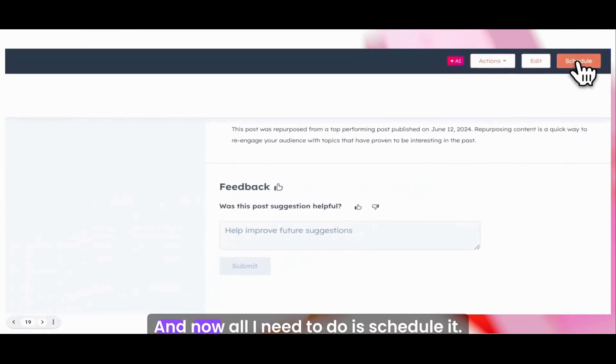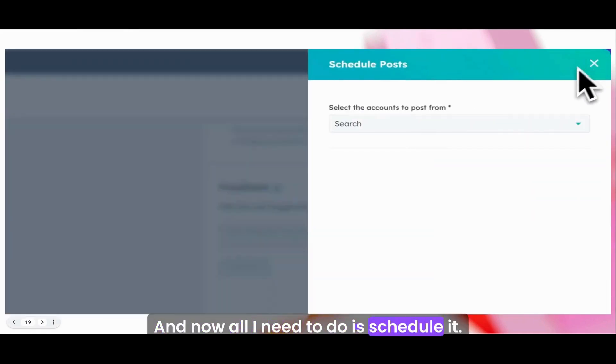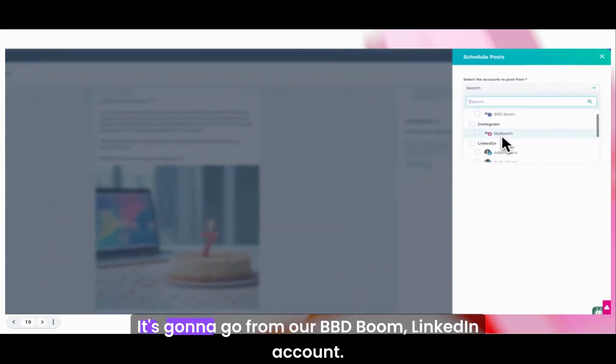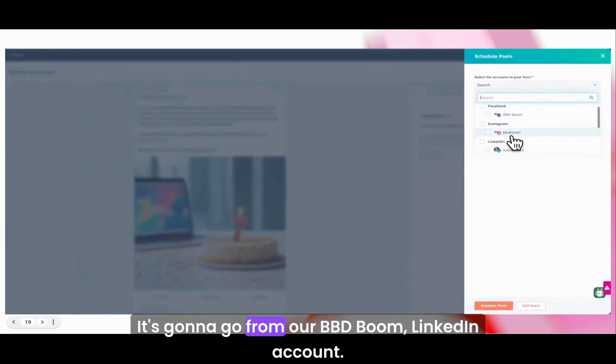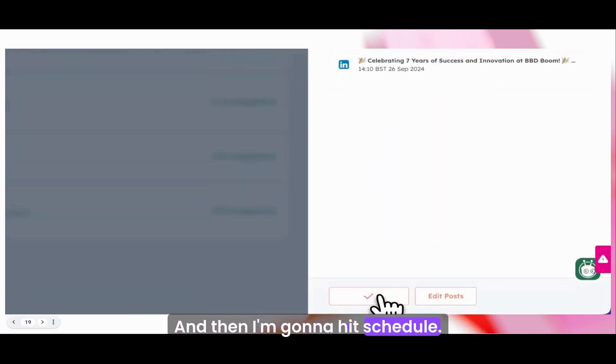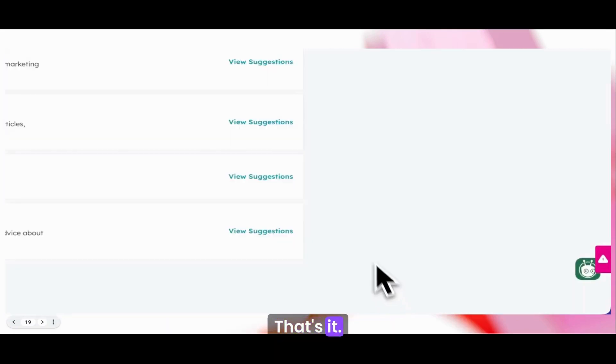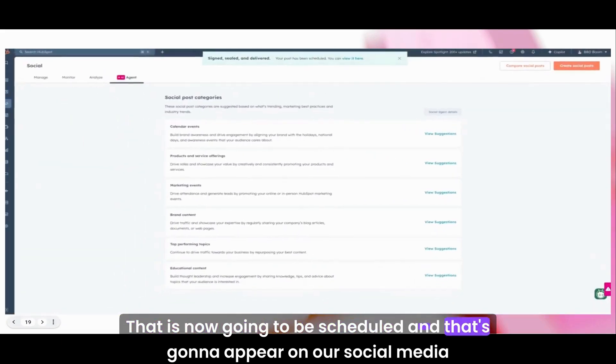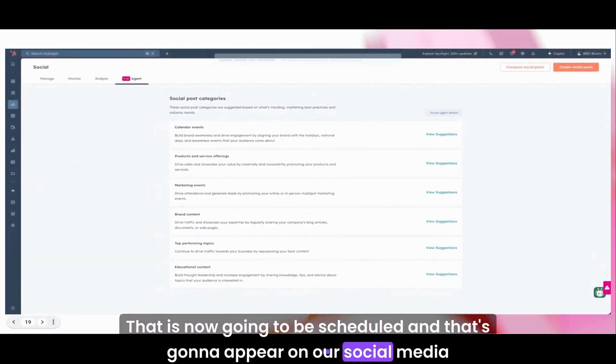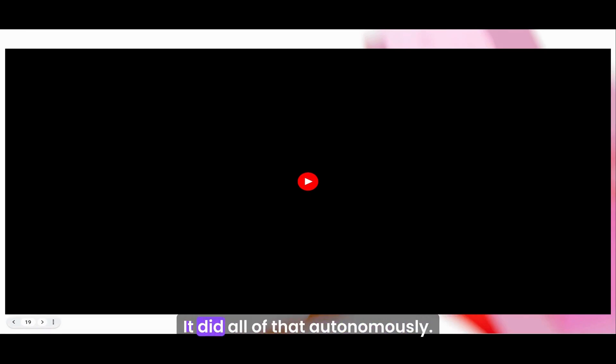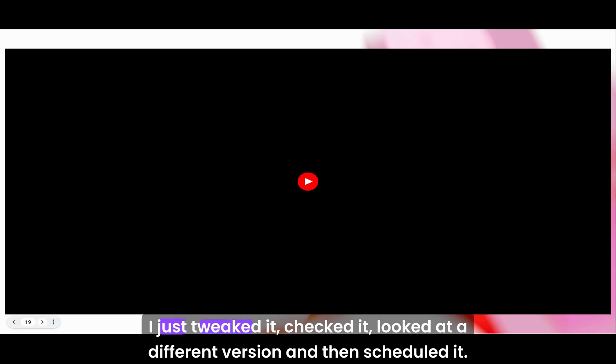Now I need to do is schedule it. I'm going to decide which platform it goes from. It's going to go from our BBD Boom LinkedIn account, and then I'm going to hit schedule. That's it. That is now going to be scheduled and appear on our social media posts.